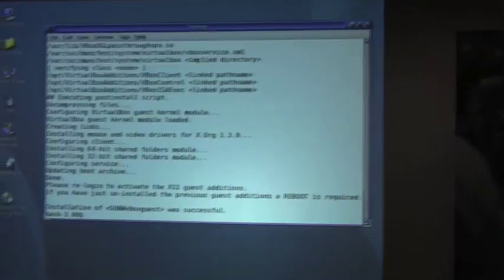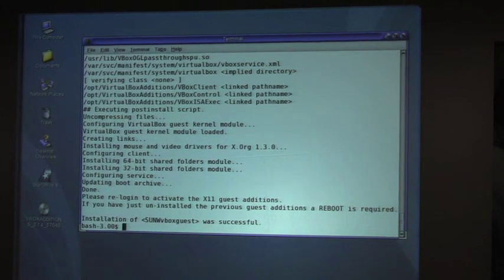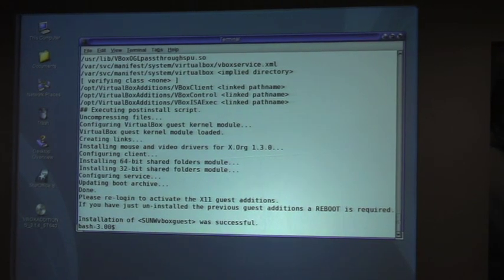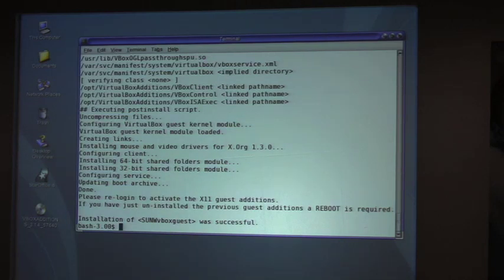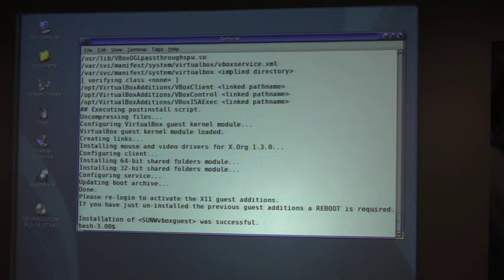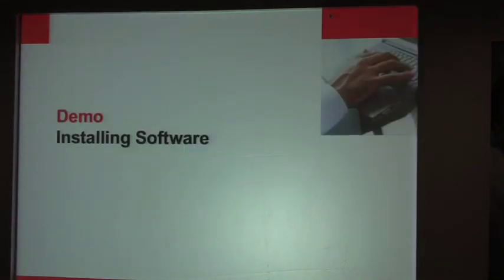Once they're installed — this isn't true of all software — but with the guest additions, in order for them to take effect, you have to just restart the UI. Log out, log back in. I'm not going to worry about that right now; there's nothing I'm doing that requires it. So we'll go forward.